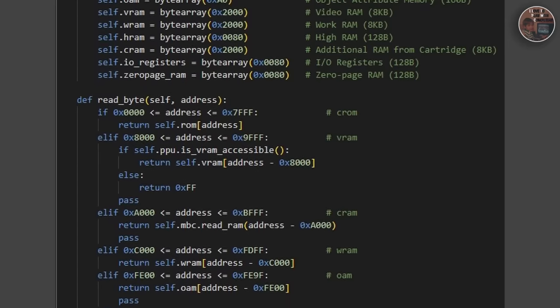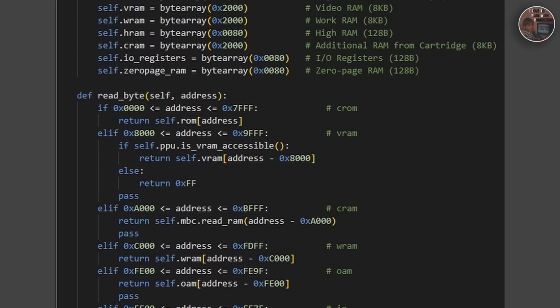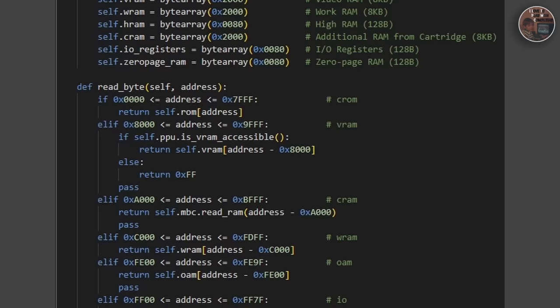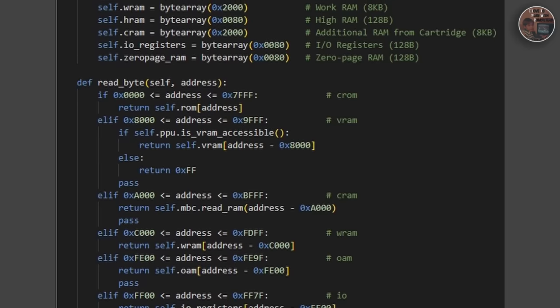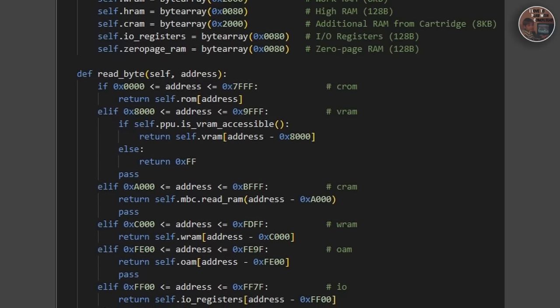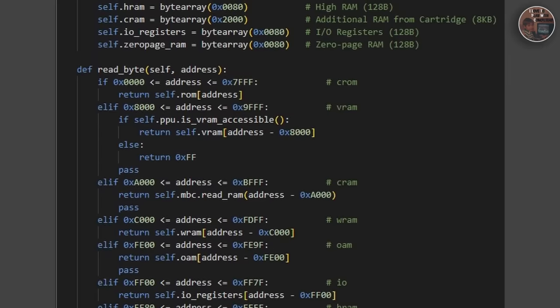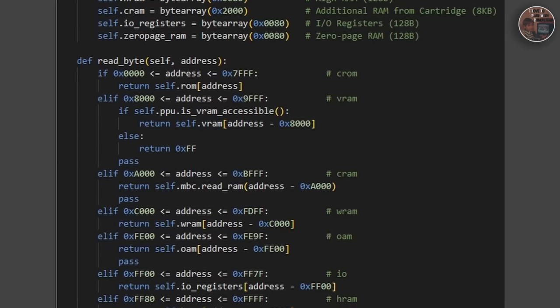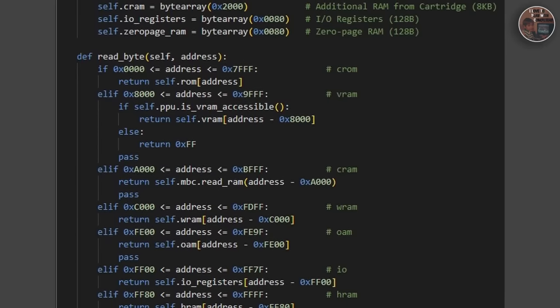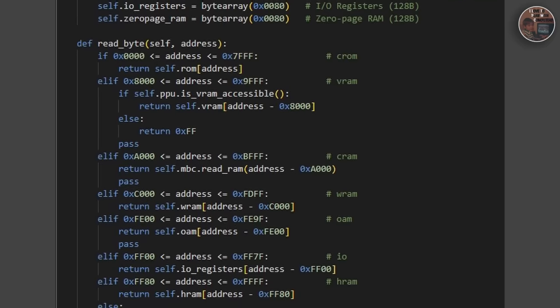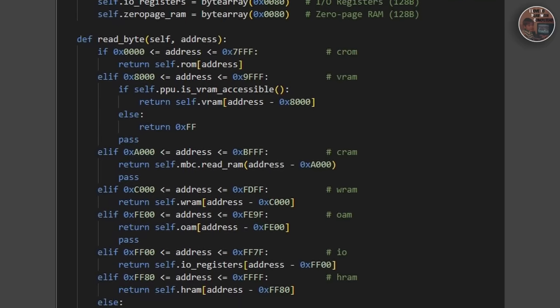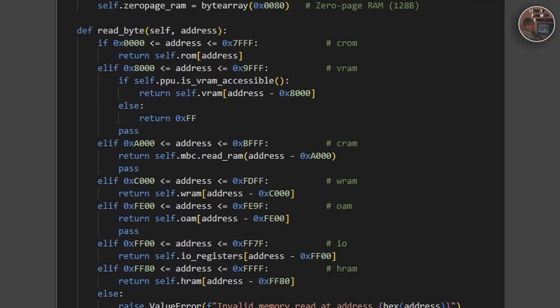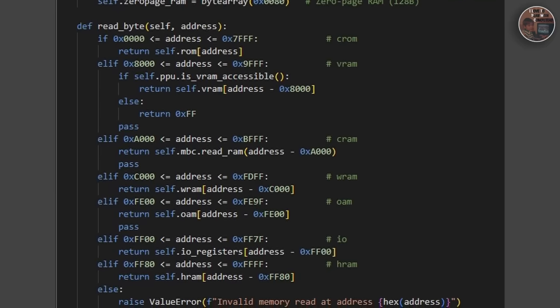Game Boy memory consists of a 64 kilobyte address space, divided into areas like ROM, video RAM or VRAM, work RAM, and object attribute memory. The memory unit or MMU handles mapping between the CPU and the various memory regions.